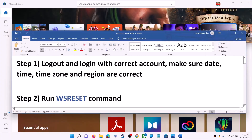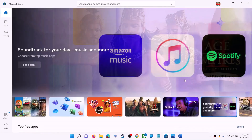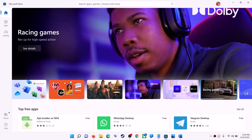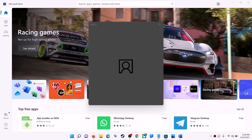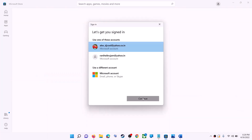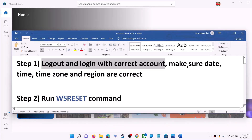The first step is to log out and log in with the correct account. Open Microsoft Store on your computer. On the top right you can see your profile icon — click on it, then click on 'Sign Out.' Click on 'Sign In,' select the right account, and then click on Continue. It will ask for your PIN or password, so enter it. Once logged in, try to install the game or application.